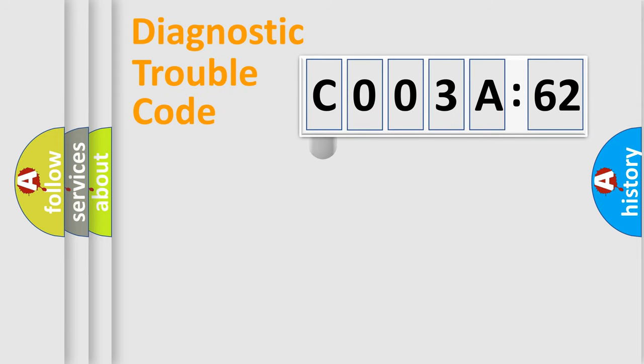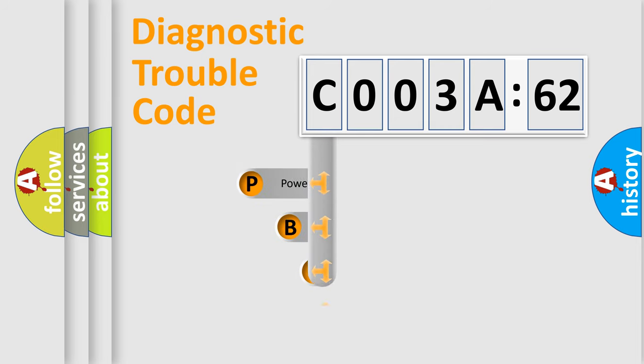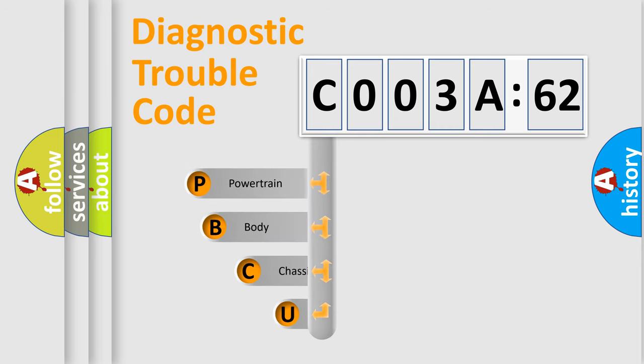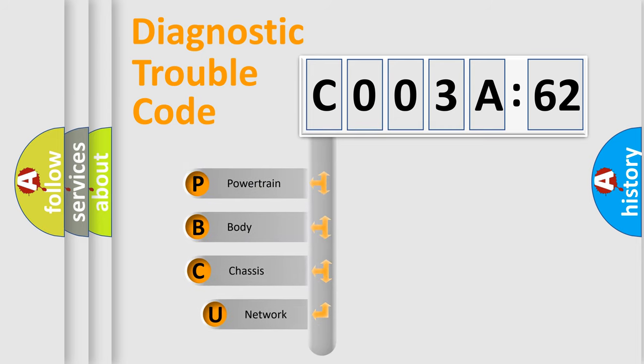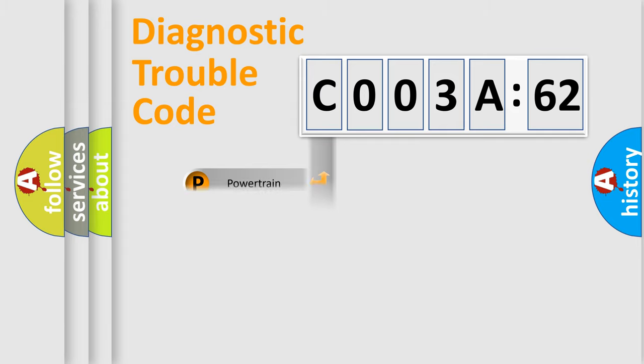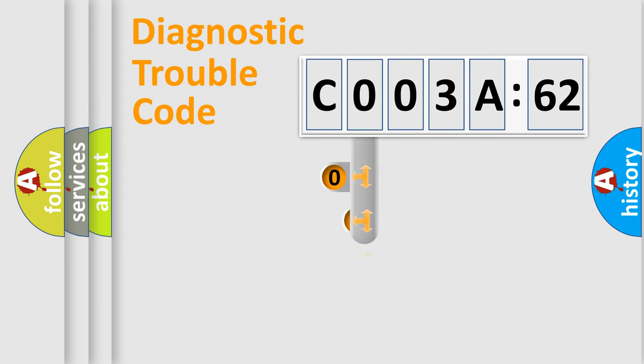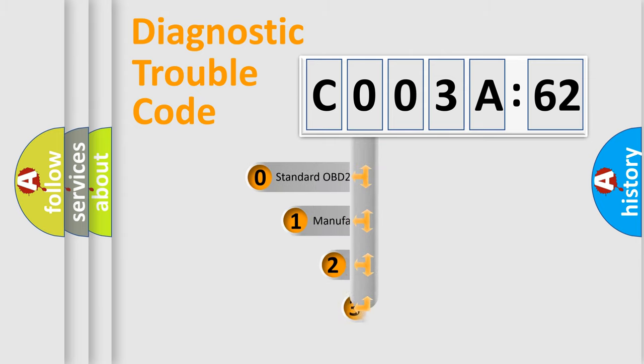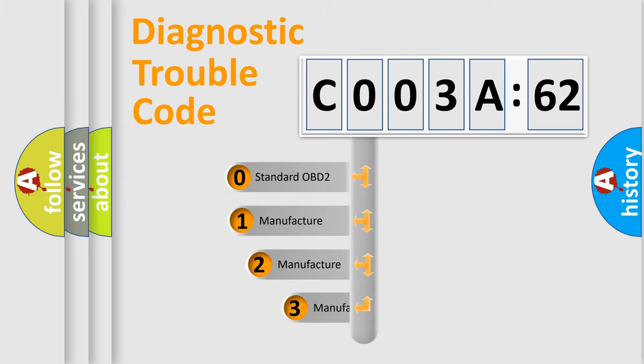First, let's look at the history of diagnostic fault code composition according to the OBD2 protocol, which is unified for all automakers since 2000. We divide the electric system of automobile into four basic units: Powertrain, Body, Chassis, and Network. This distribution is defined in the first character code.